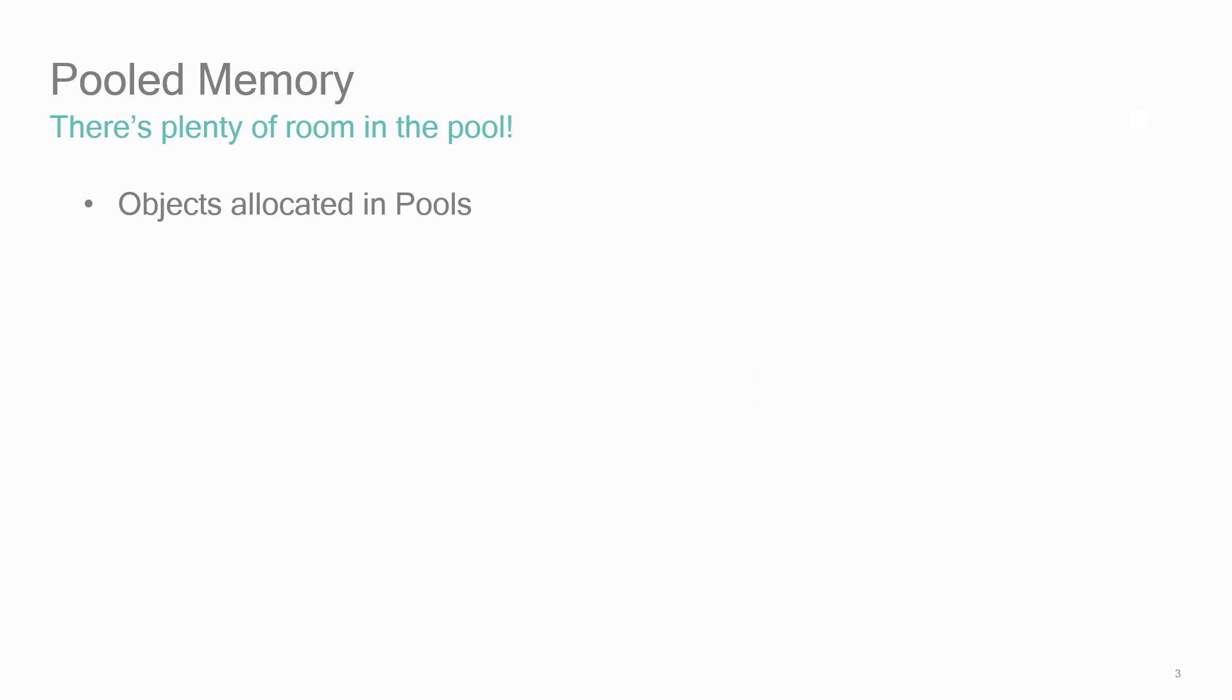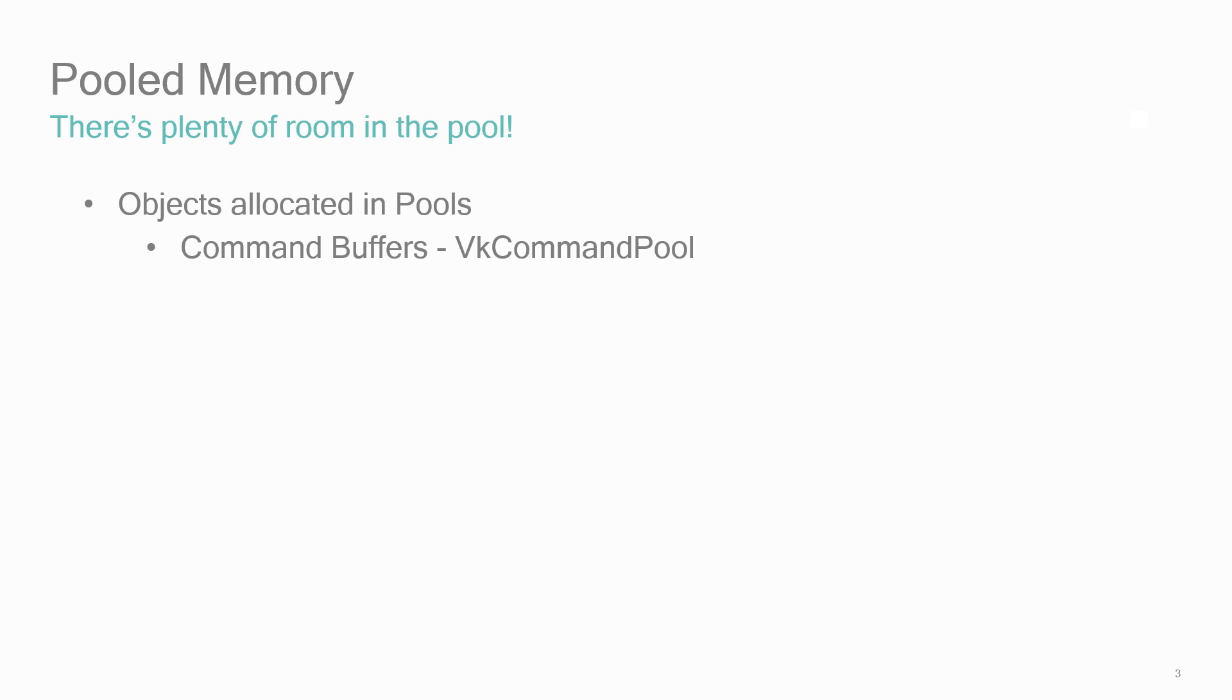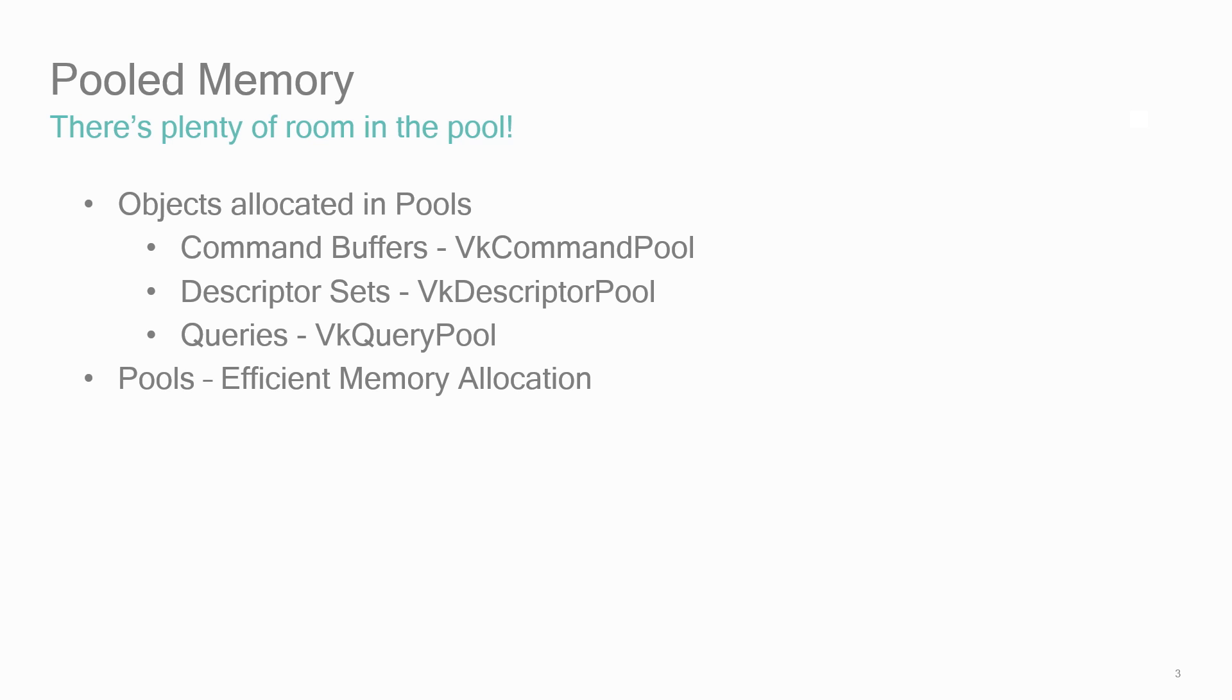There are three classes of Vulkan objects that are allocated in pools: command buffers, those instructions that tell Vulkan what to do; descriptor sets, basically shader resources; and queries, information and statistics about Vulkan processing that can be returned from the GPU. In general, pools help handle memory allocation.